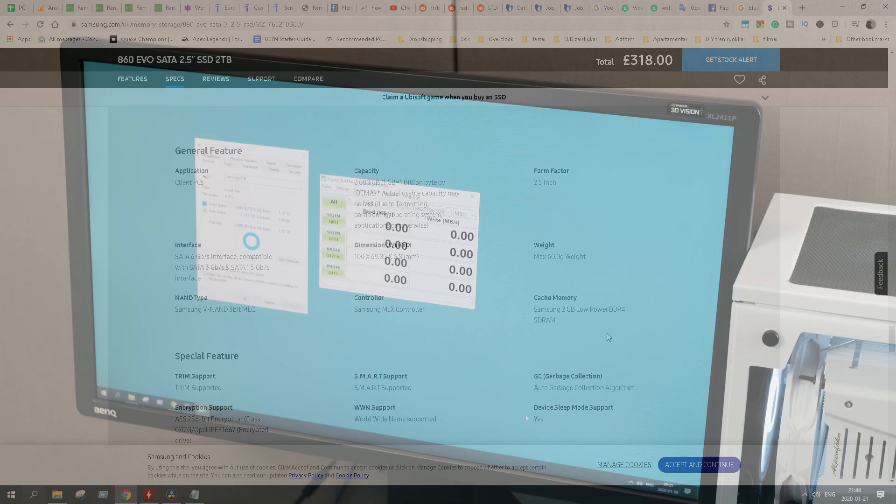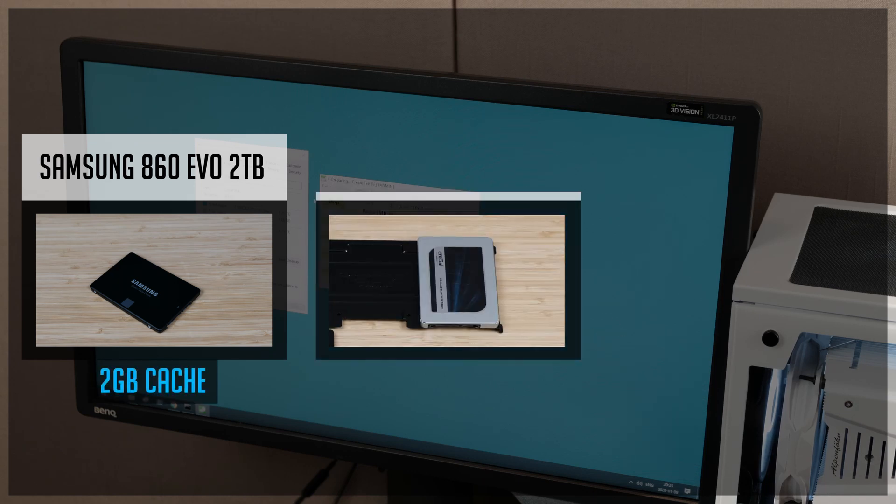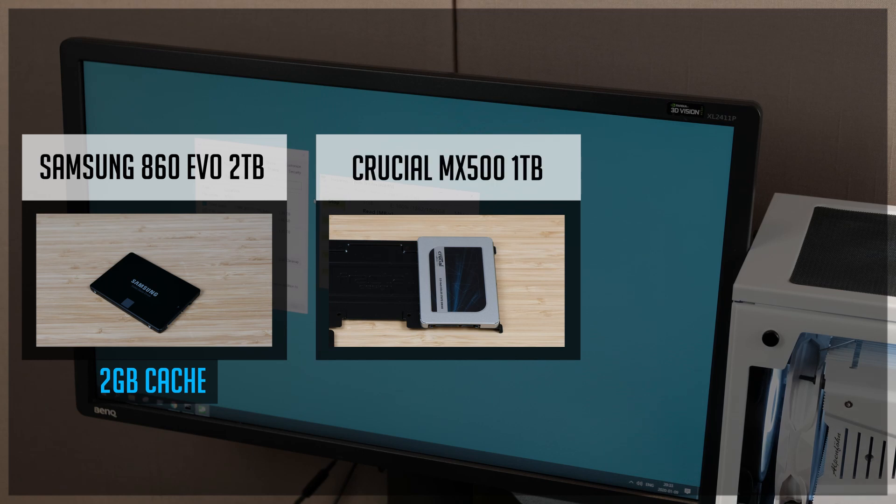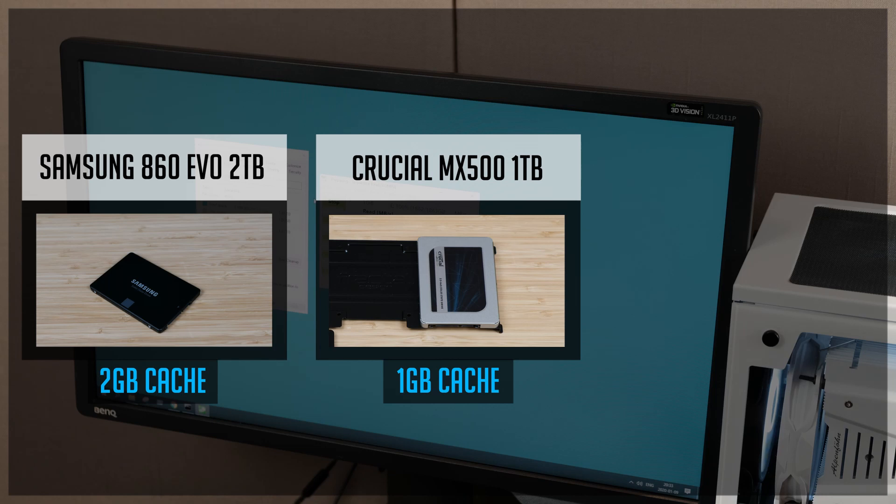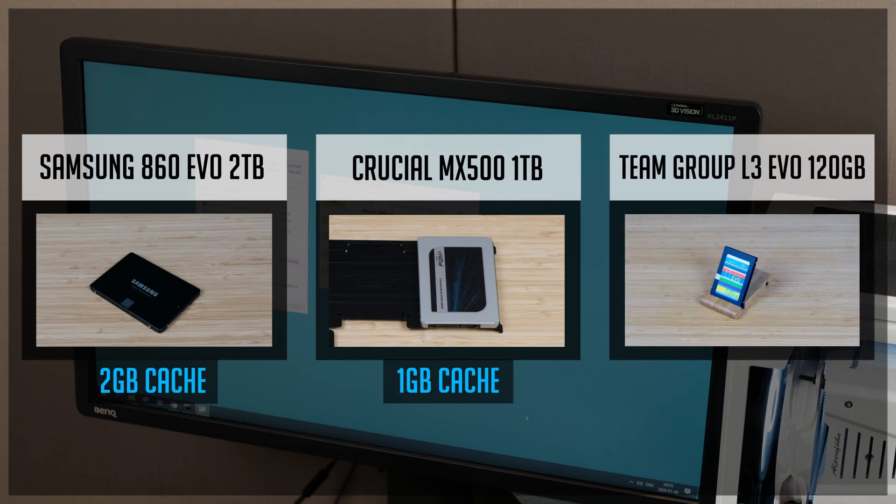After I made some research, it appears Samsung has a 2GB cache size. Also, I've added Crucial MX500 1TB SSD with 1GB of cache. And the smallest one by today's standards, Team Group L3 EVO 120GB version.